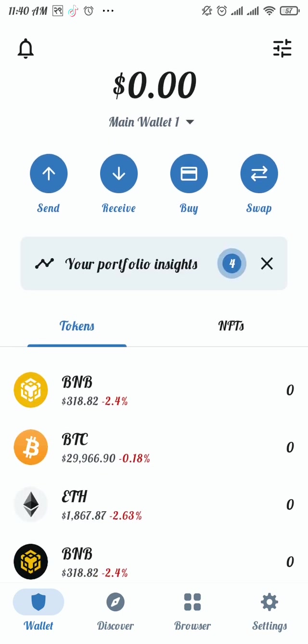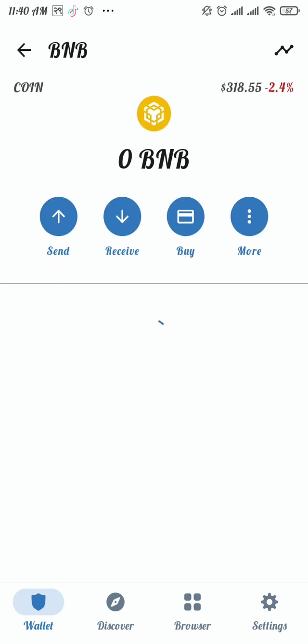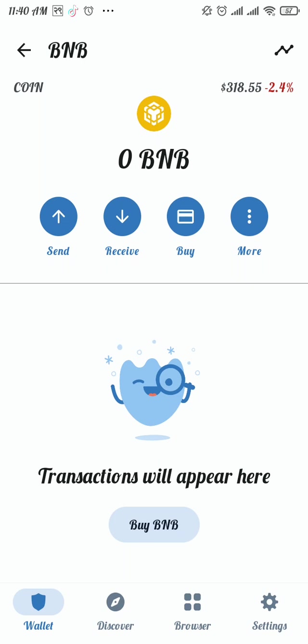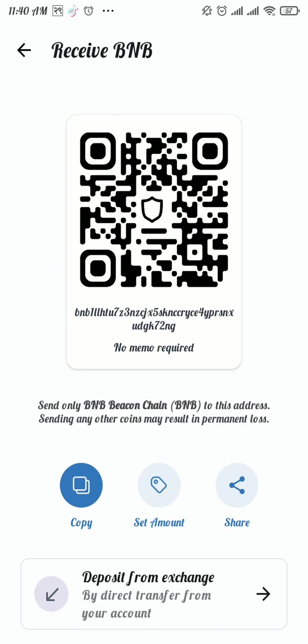From the list, select the cryptocurrency you want to receive. Once you found it, tap on it and then tap on the receive button. Under the QR code, you will see the alphanumerical wallet address. Now you can copy that code.